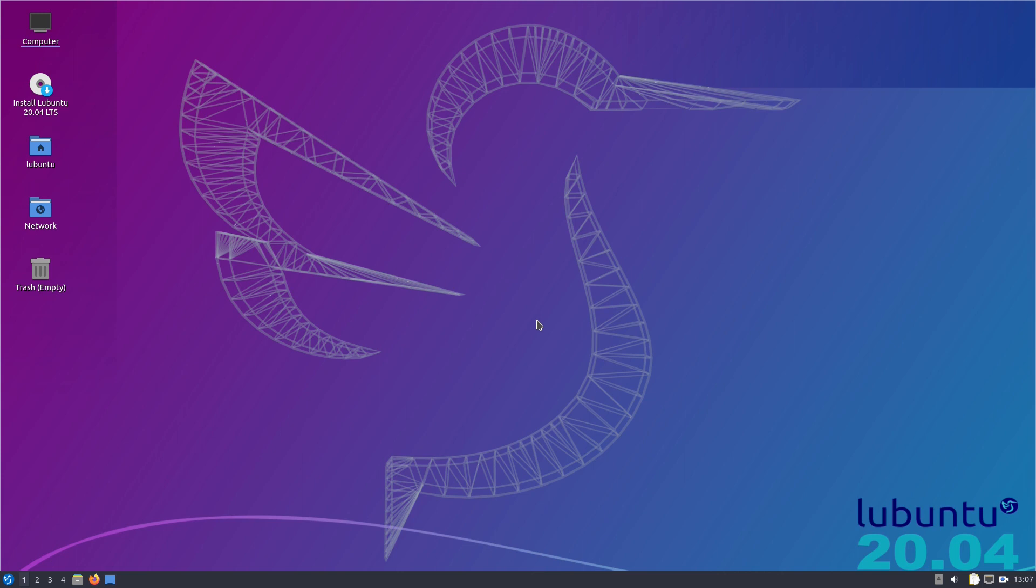On the desktop of course we've got Install Lubuntu, but we're not going to do that. You get Computer, Lubuntu, Network, and Trash. Why have they got Trash? It should be Rubbish. Only trash for the United States and other places that have trash. We just have rubbish.